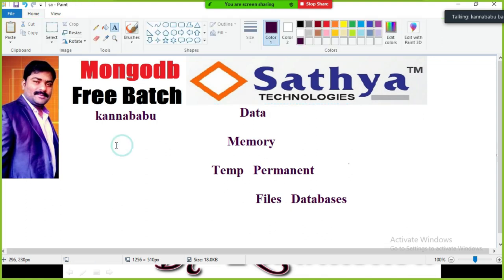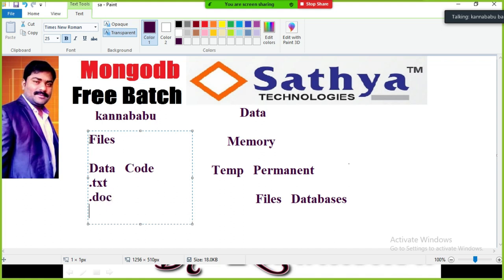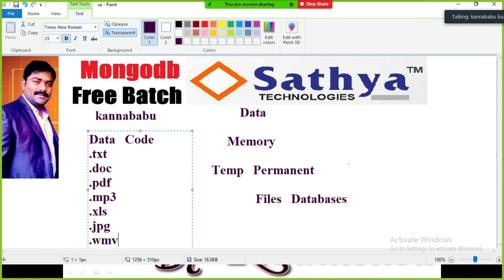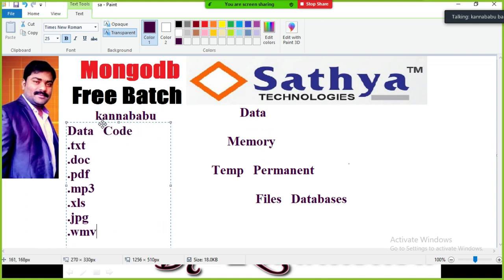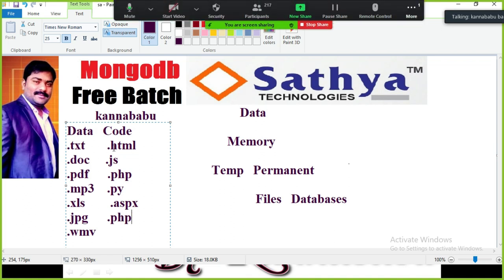Files are basically divided into two types: data-related files and code-related files. Data-related files include .txt, .exe, .pdf, .mp3, .xls, .jpg. Code-related files include .php, .py, .aspx.